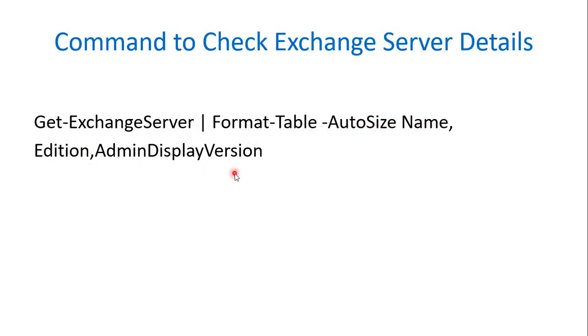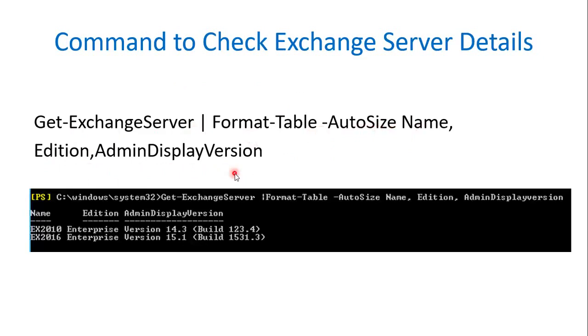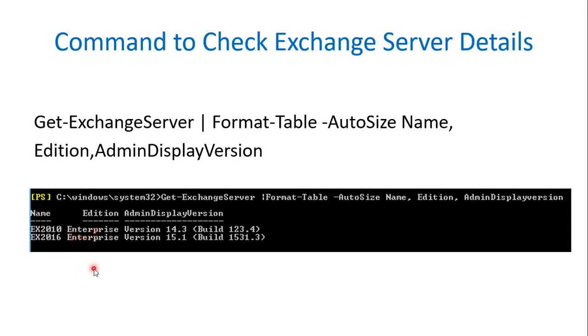It will show you the following output. Under Edition you can see the Edition Detail that is Exchange Server License Details. Here in this I have Enterprise Edition of Exchange Server in my environment.